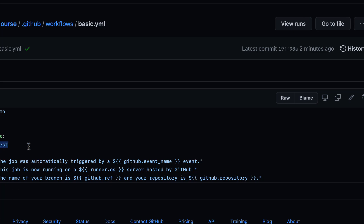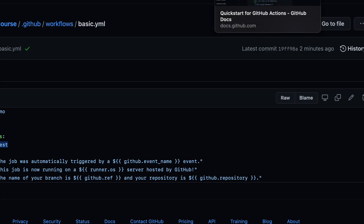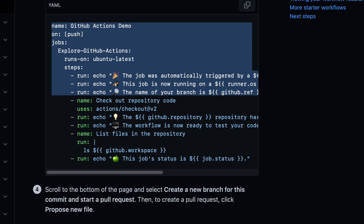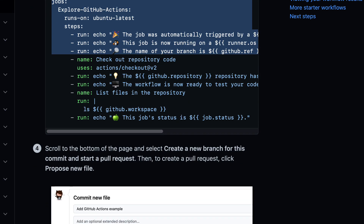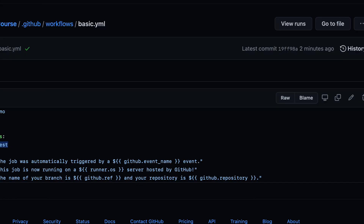We have no understanding yet of what these things are — what Ubuntu-latest means and so on. We'll cover all of that in the next video. For now, just do this setup yourself: create a repo, follow along with the workflow, and if you want to go further, read the documentation. You'll be even more ahead for our next lecture.